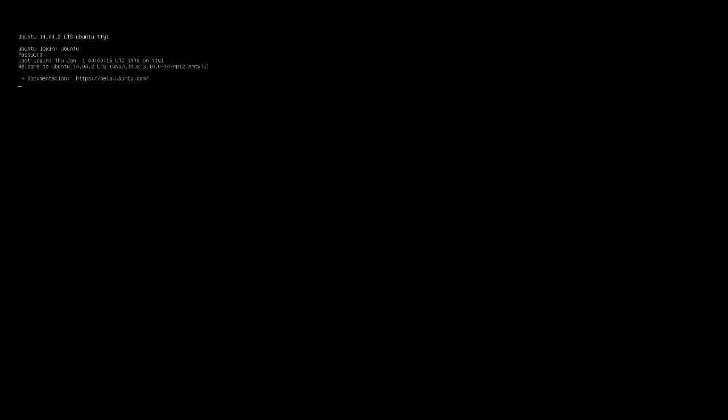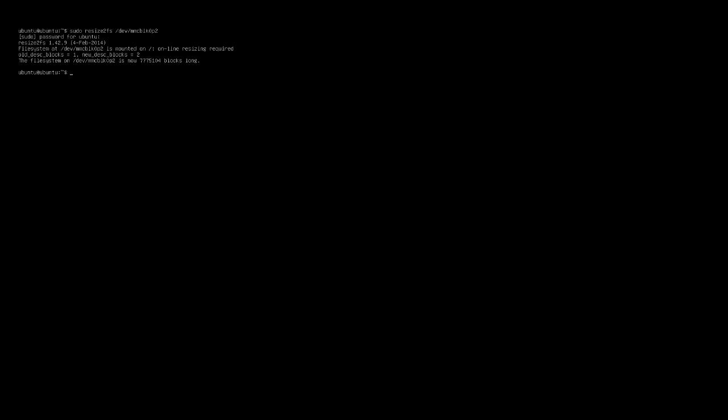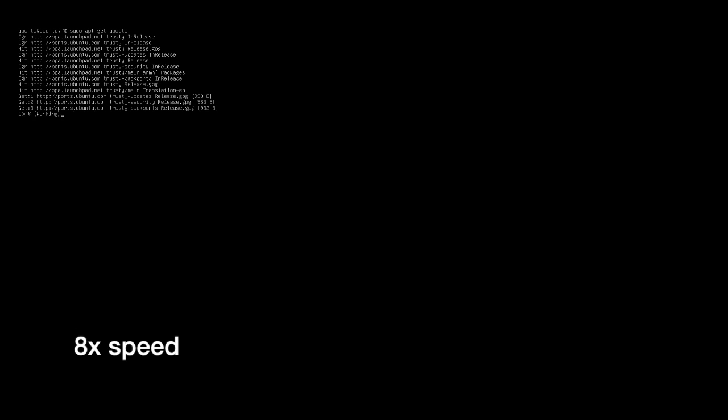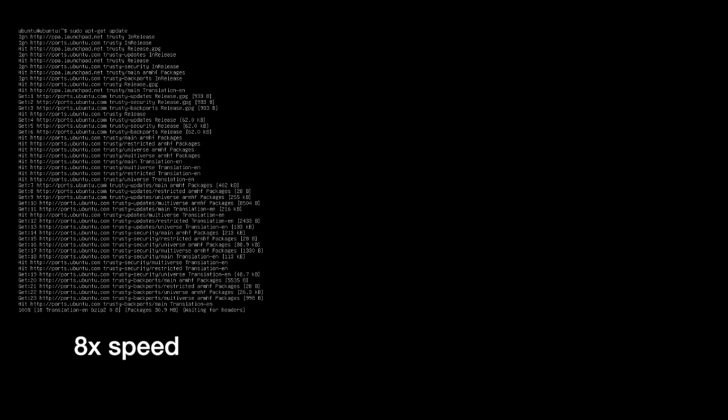And we'll log in. And we'll type in sudo space resize to fs space forward slash dev forward slash mmcblk 0 p 2. And it resizes the partition. If we type in df space dash h, we'll see that we now have 28 gigabytes available on the partition. Next we'll want to update the package manager. So we'll type in sudo space apt dash get update.